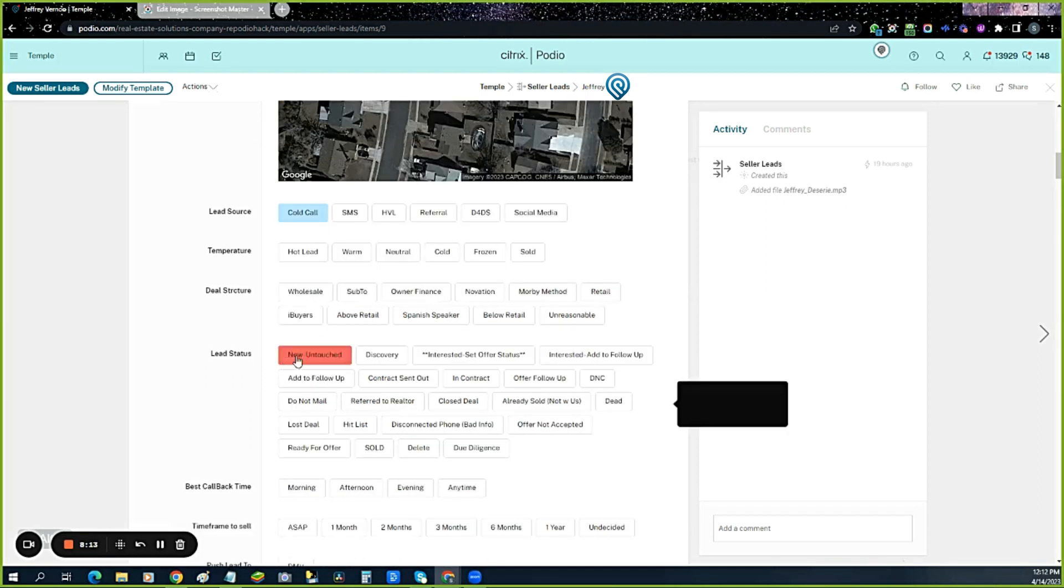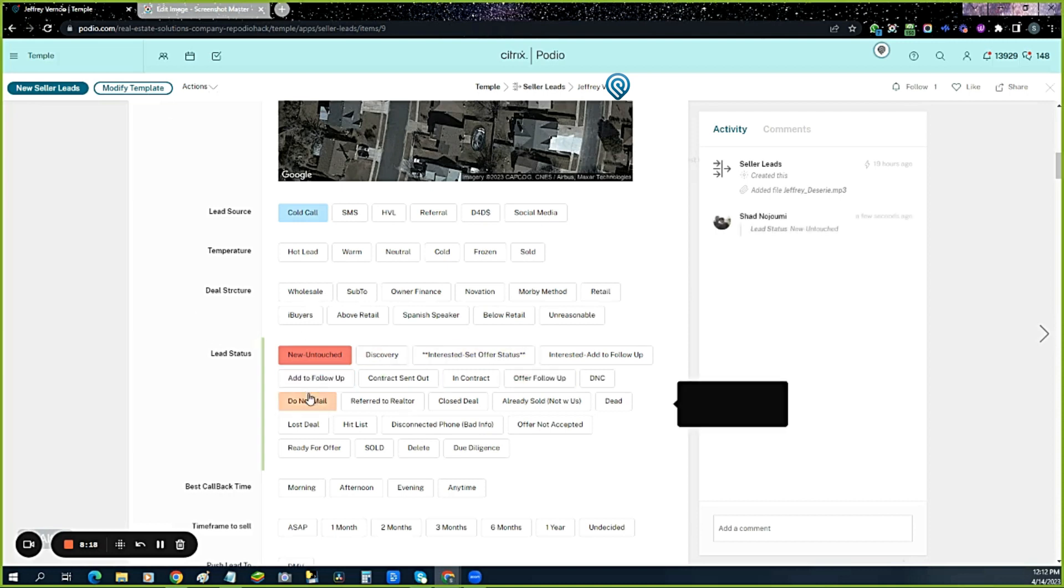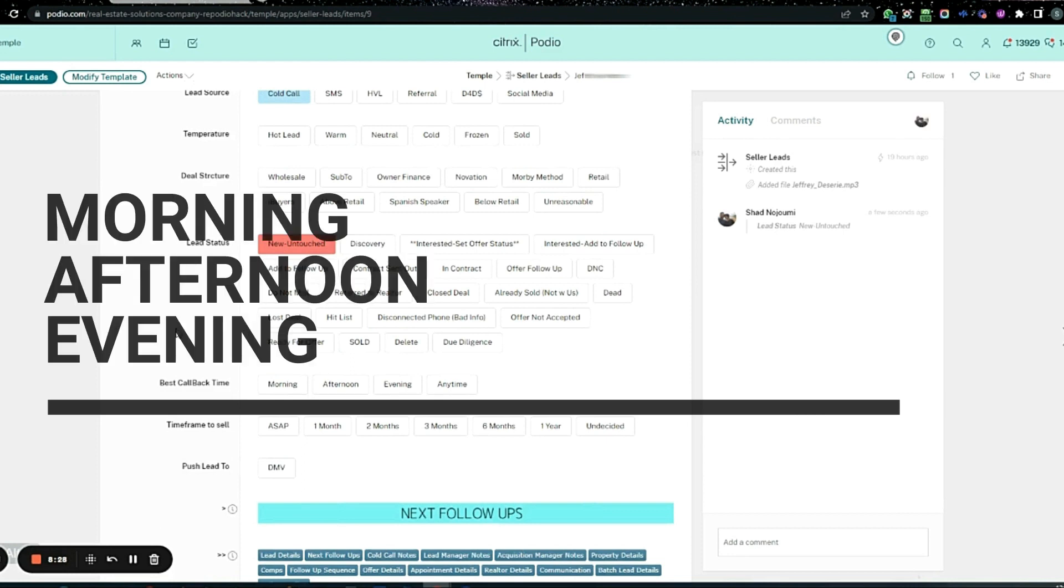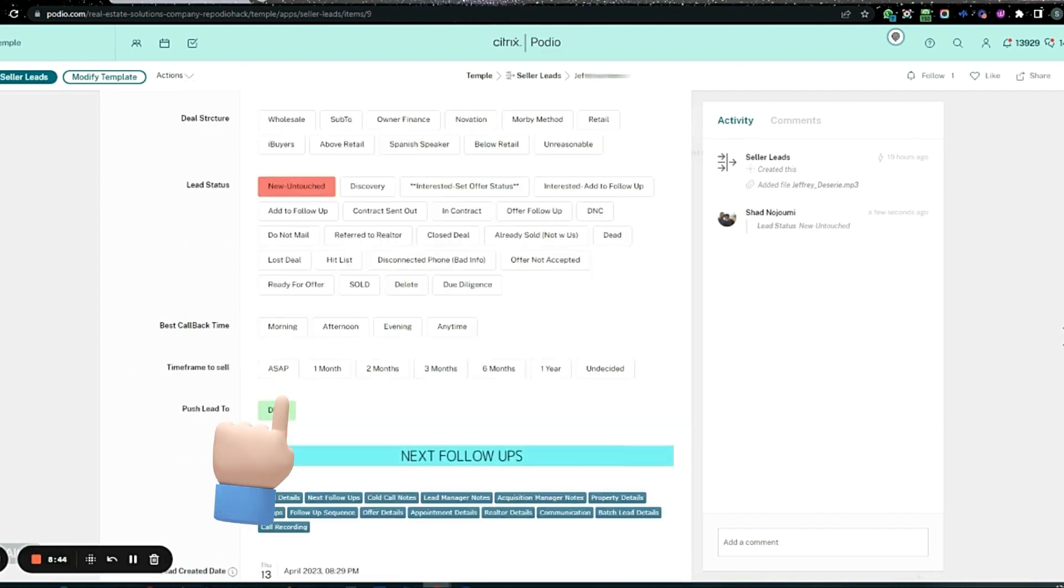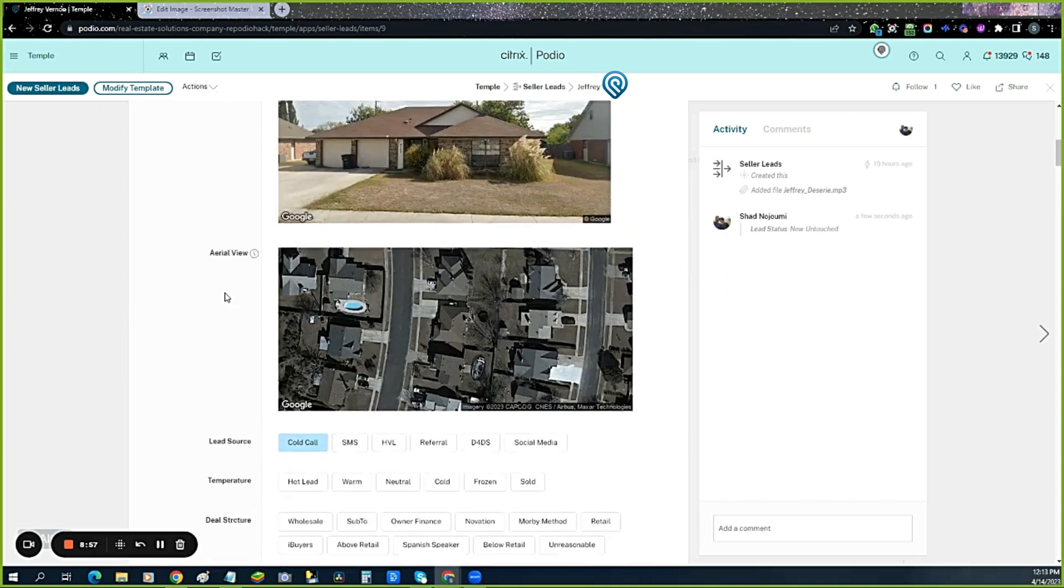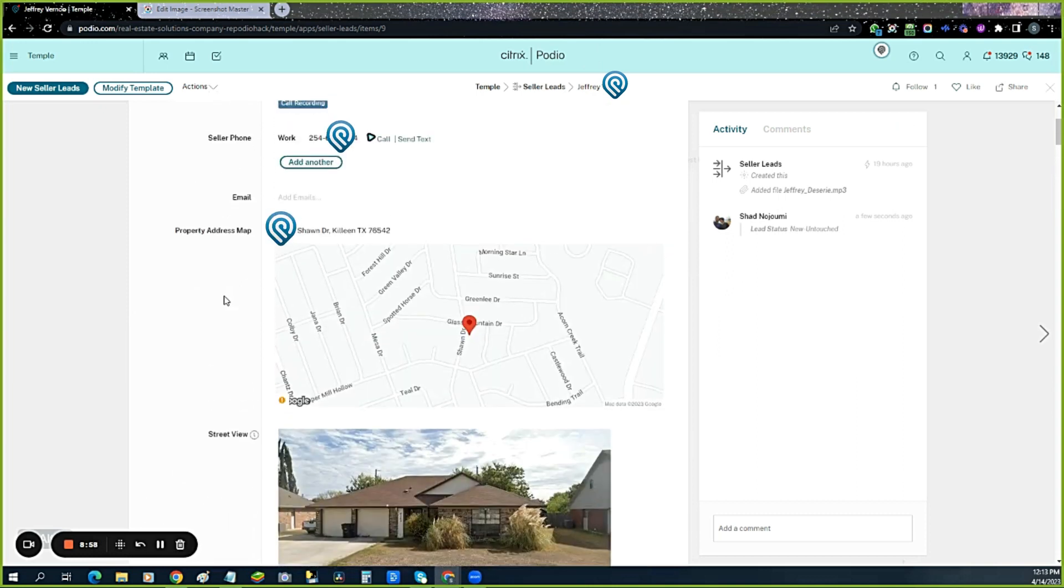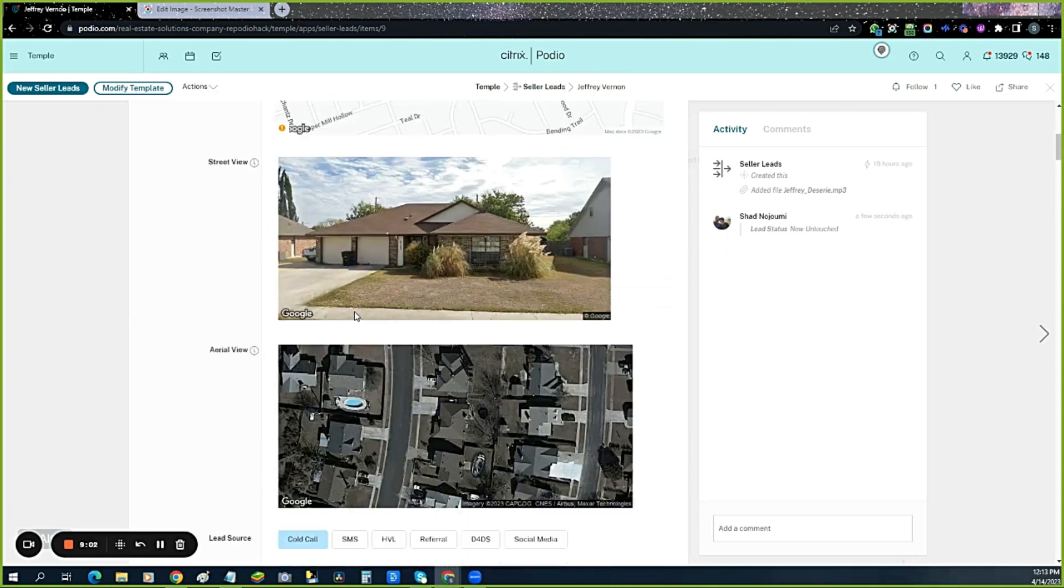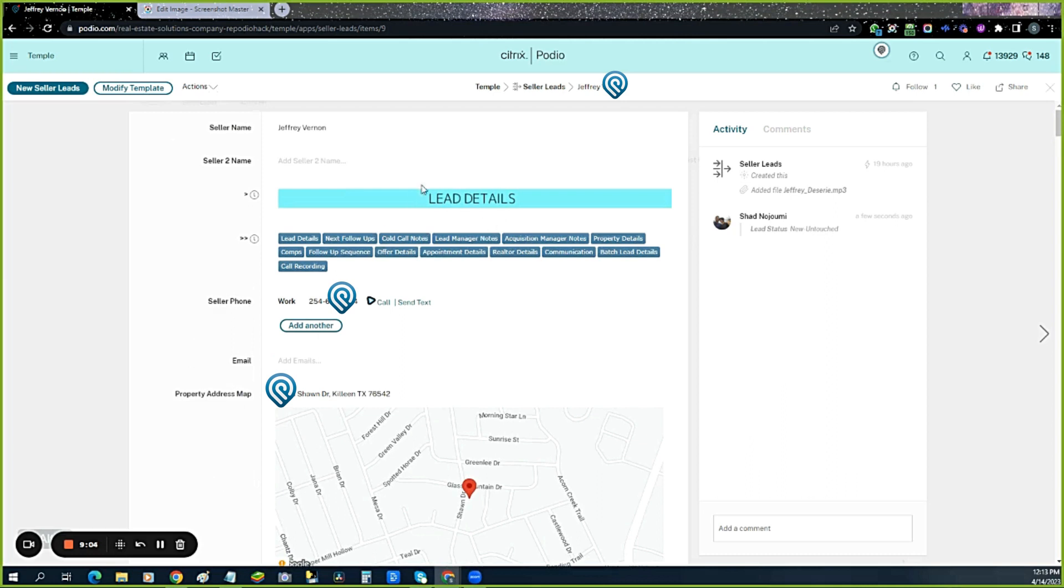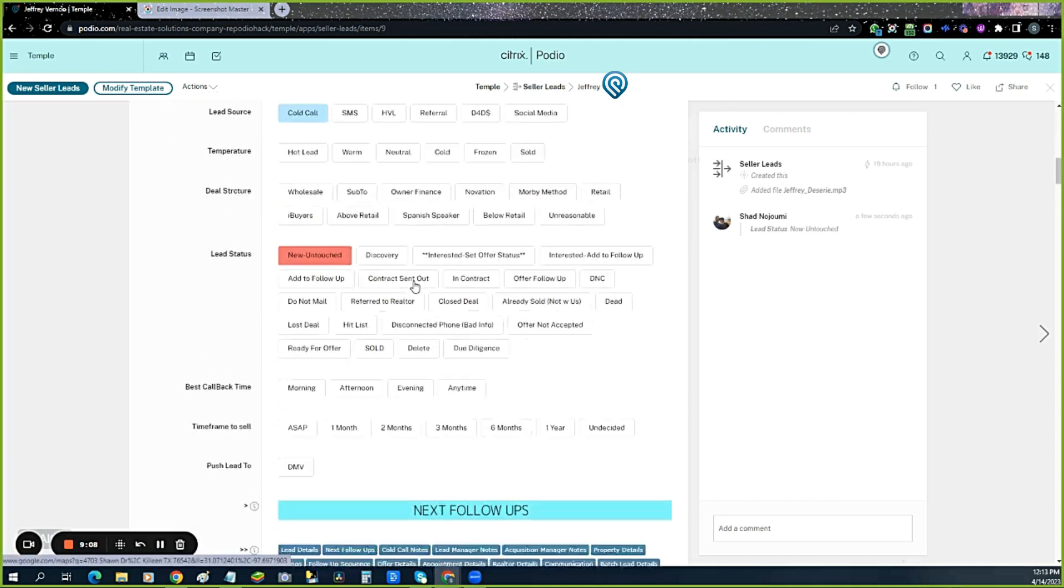All the leads will be new and untouched when they first arrive. As the team works them, they'll take it down the trough where they need to go. The callback times, if the caller gets that info, they can highlight and work those. This is our button to push the lead to acquisitions. These are shortcut buttons that'll push you around. Here's all the lead details.